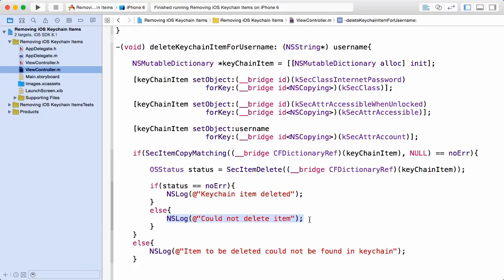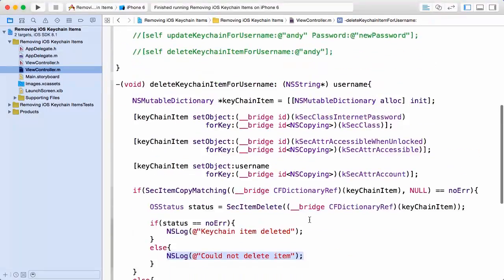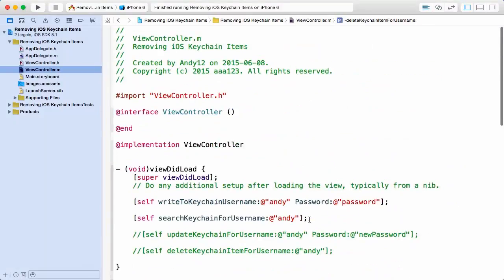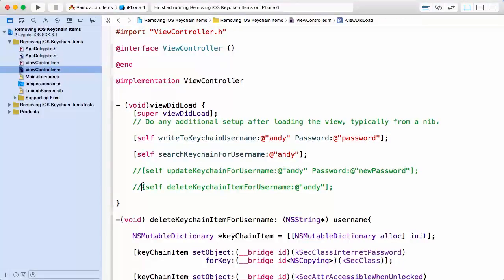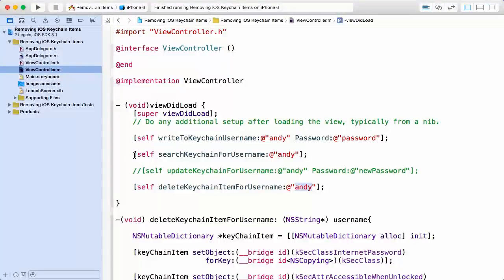So now that's all there is to removing an item for a particular app from the iOS keychain. Now knowing that we have seen already in this demo that a particular item, an internet type username and password, has been stored, let's see if we can go ahead and delete it. Remember that item is uniquely identified by the username Andy.